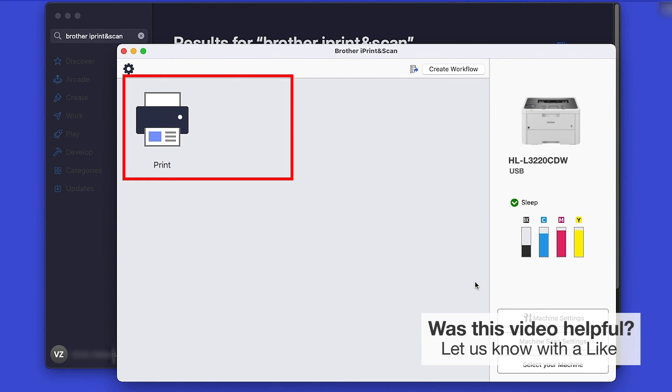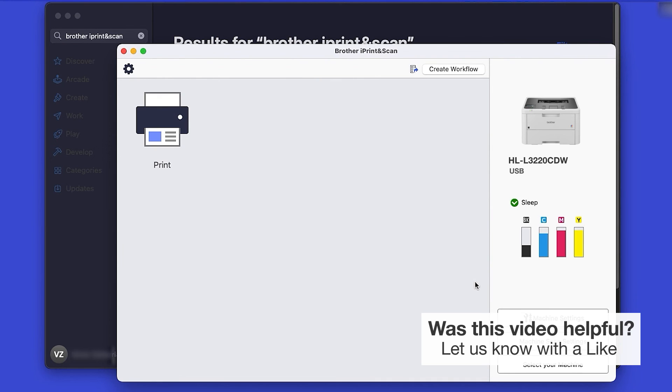Click OK again. All the functions your machine supports will be displayed in the iPrint and Scan window. You are now ready to scan and print.